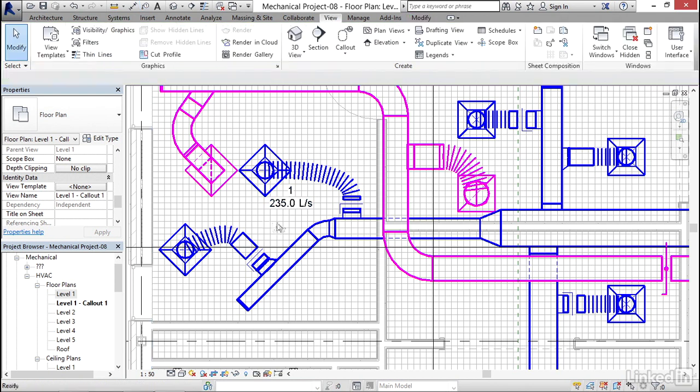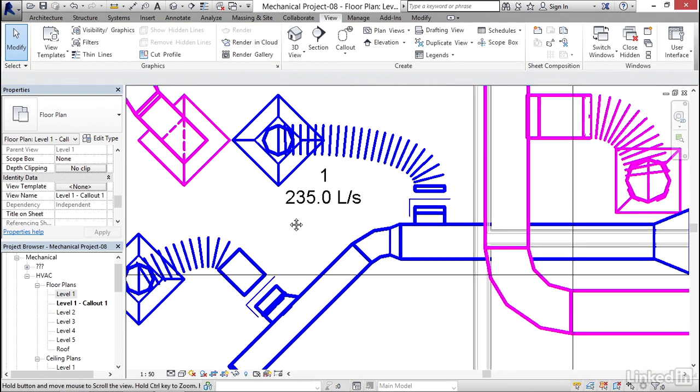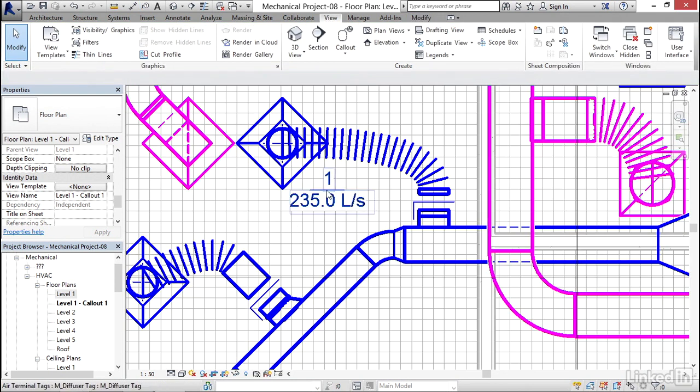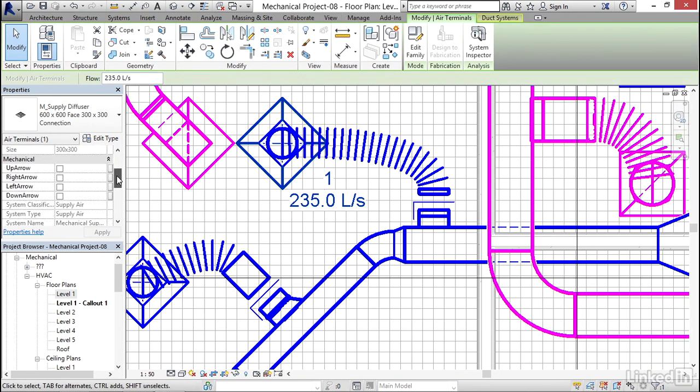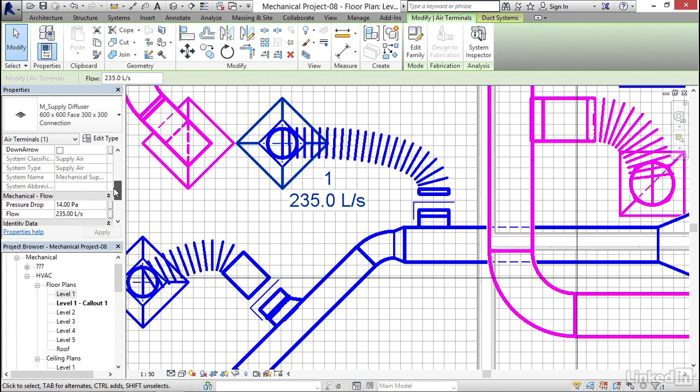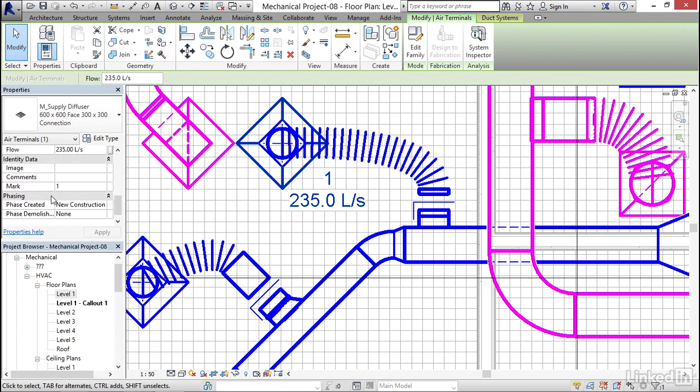Now let's take a look at what these numbers are. I'm going to select my diffuser and if I scroll down a little bit I can see that my flow is 235. There's my flow. And if I scroll down even further I see my mark is number one. So what I'm going to do for my mark is I'm going to type a capital D hyphen one and hit apply and hit escape a couple times.